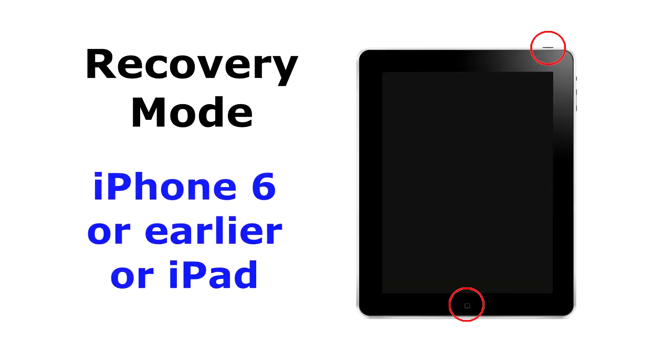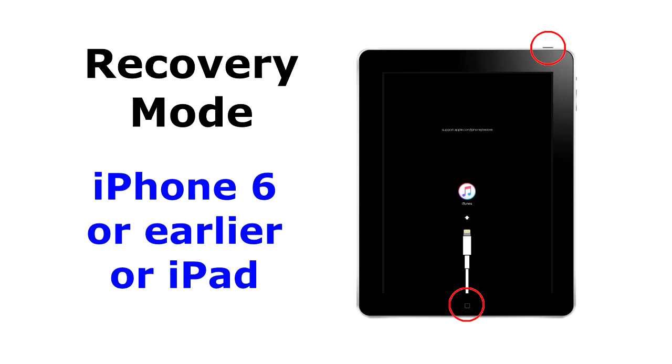On an iPhone 6 or earlier or an iPad, press and hold both the home button and the top or side button at the same time and keep holding them until you see the recovery mode screen.